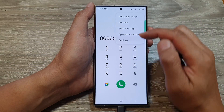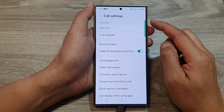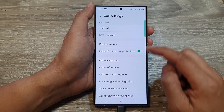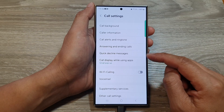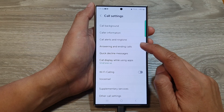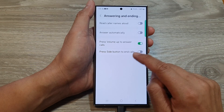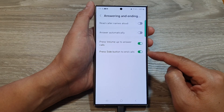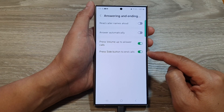From the pop-up menu, tap on Settings. Now in call settings, scroll down and tap on 'Answering and Ending Calls'. In here, tap on 'Press Side Button to End Calls'.